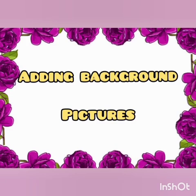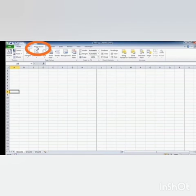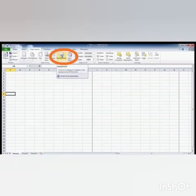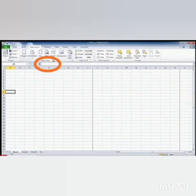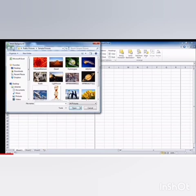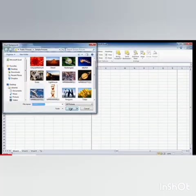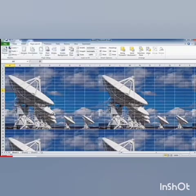Our next topic is Adding Background Pictures in a Worksheet. For that, open a new worksheet and click on the Page Layout tab. Then, select Background option from the Page Setup group. Now, we can see a new dialog box with a list of Background options. From this list, choose a background. Then, click on the Insert button. Now, the selected picture is inserted in the worksheet.